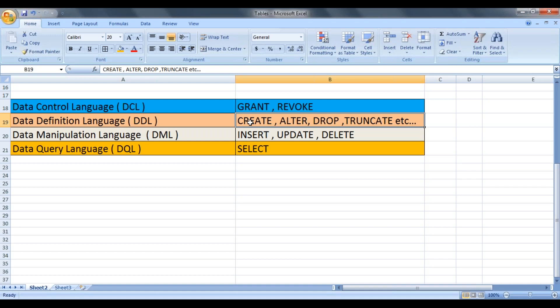If you want to do insert, update or delete on a particular table, these statements come under data manipulation language.